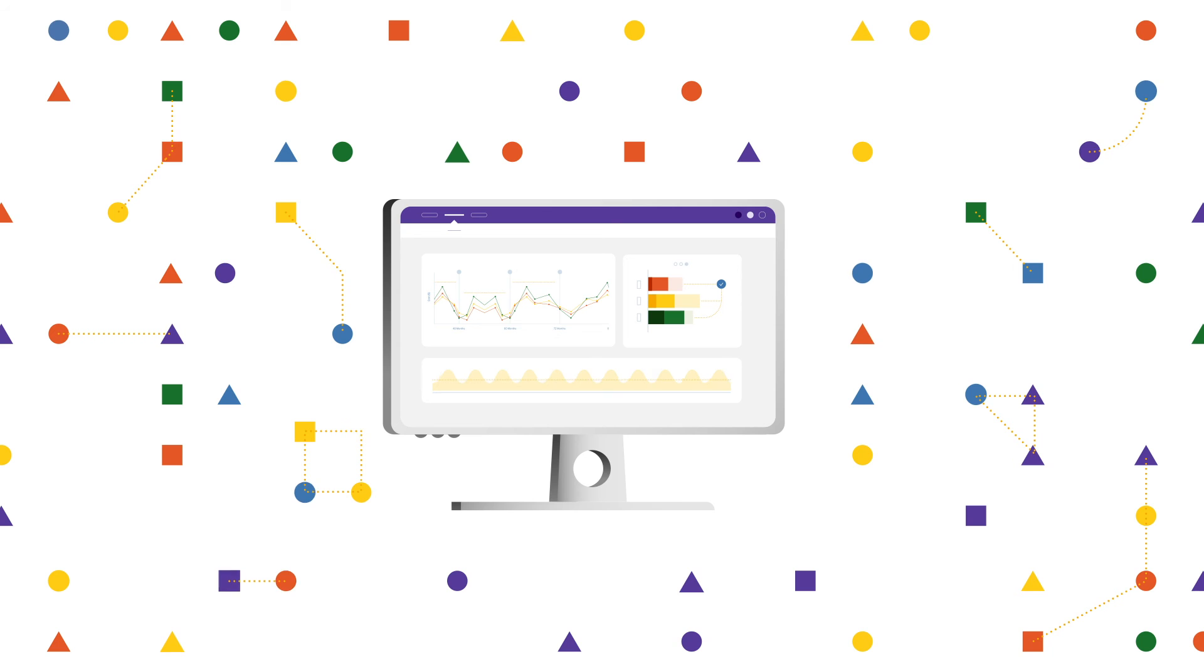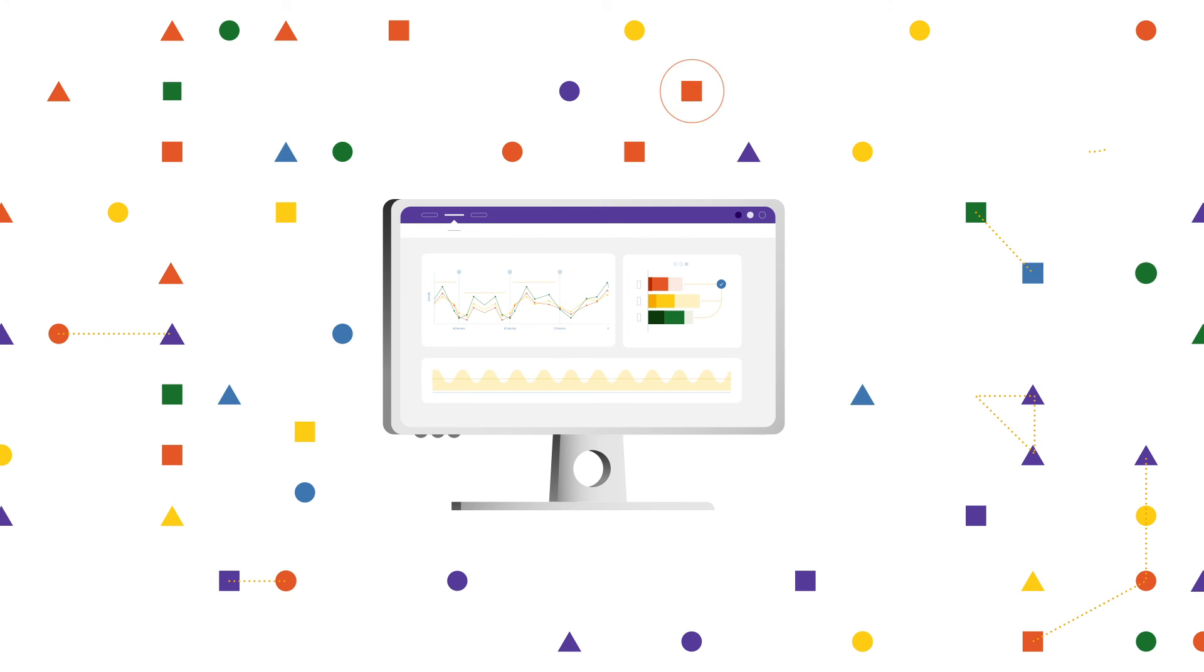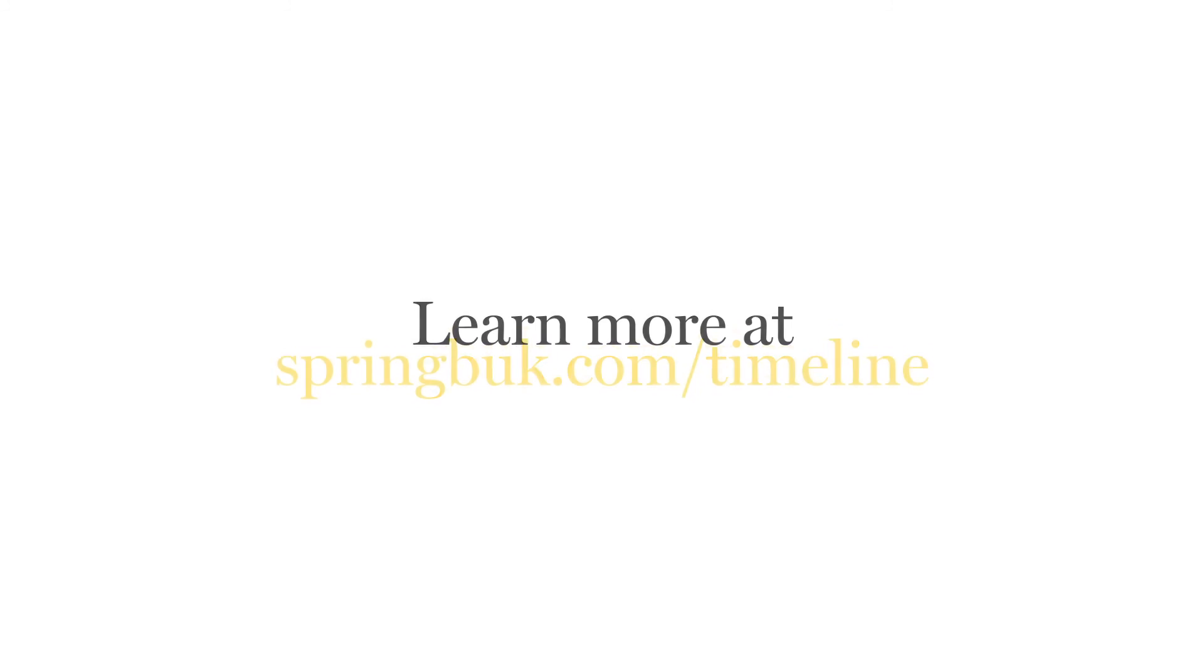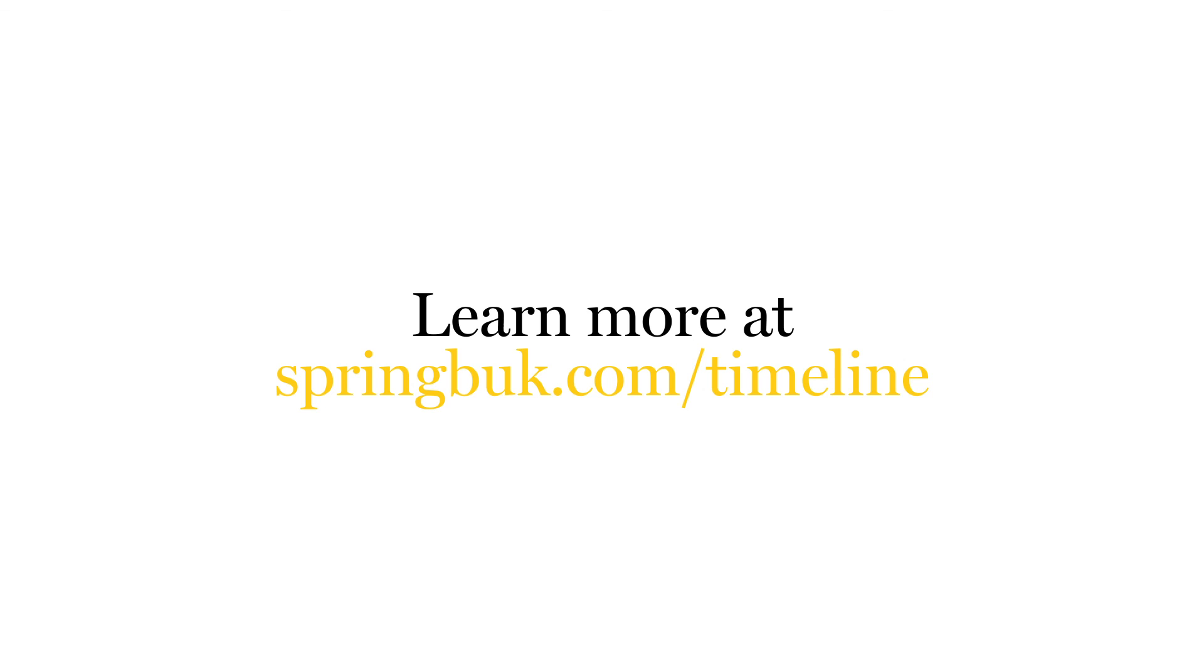Now you can see and tell the story of what drives the greatest impact on your population's health. Learn more at springbuck.com slash timeline.